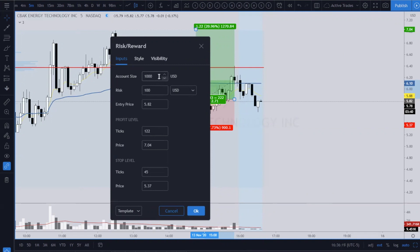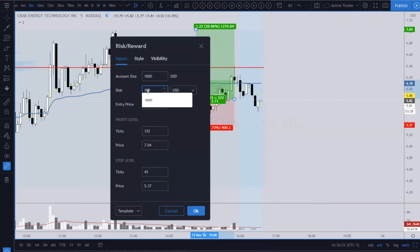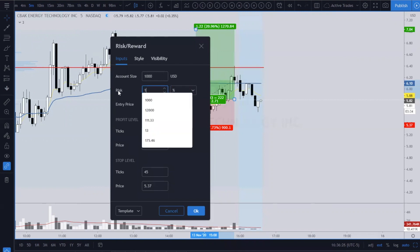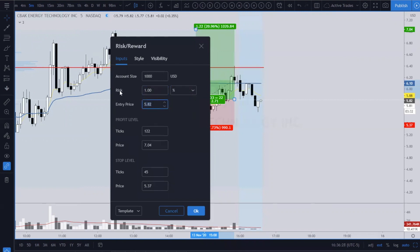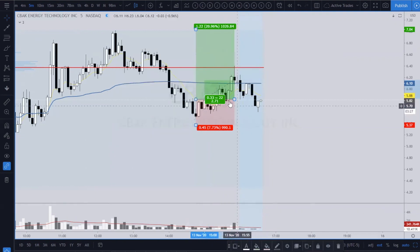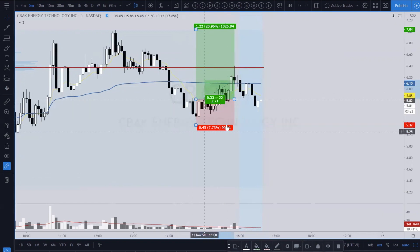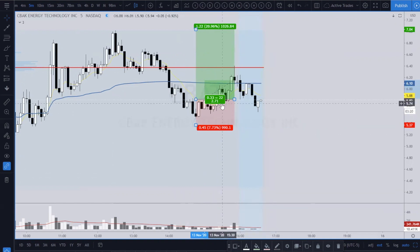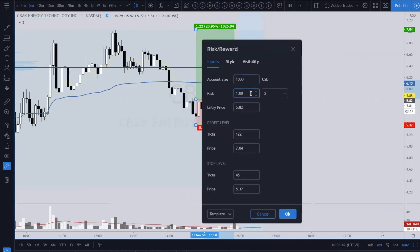If you double-click on it, you can actually set it up so that you're risking a percentage. Let's say you have a thousand dollar account and you wanted to risk a percentage — change this to percent and set it to one percent. One percent would be ten dollars, and with this setup you would need 22 shares if you were going to risk one percent.